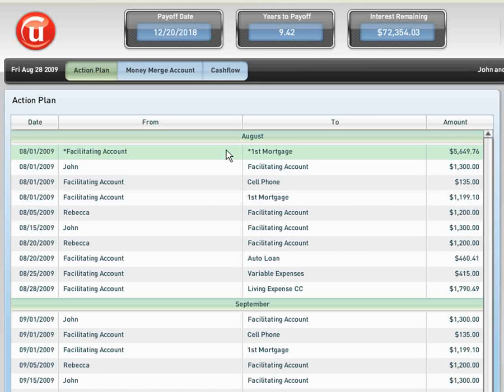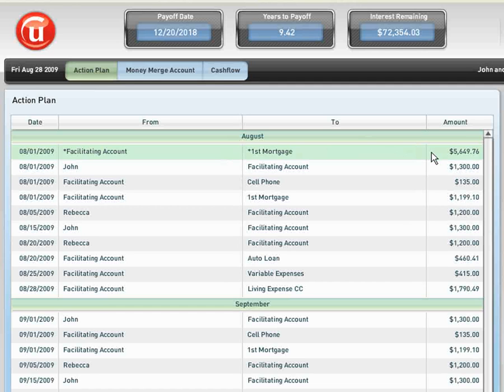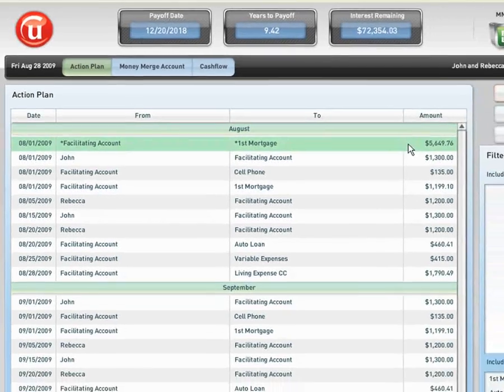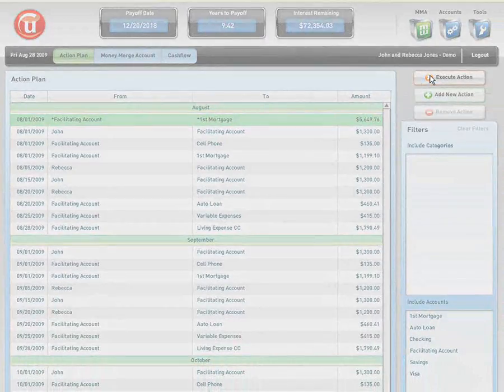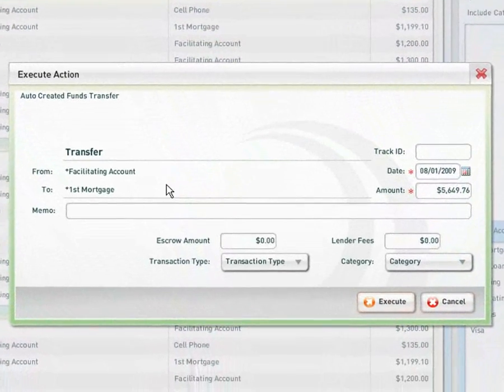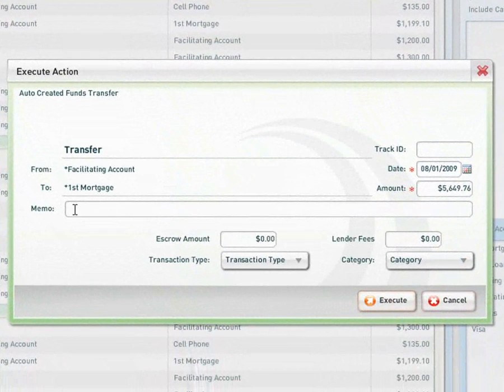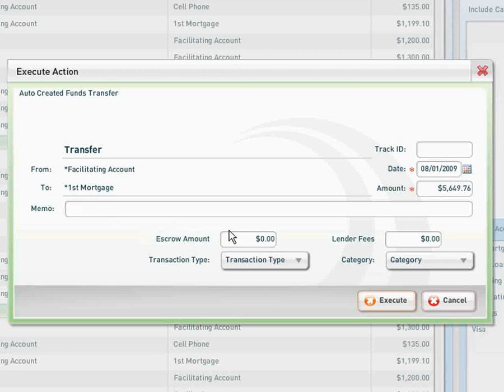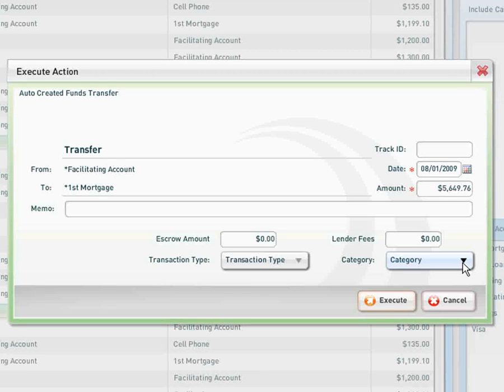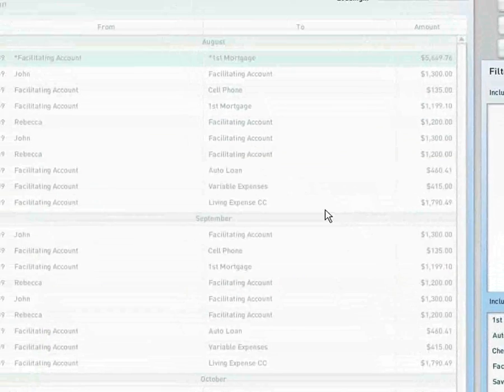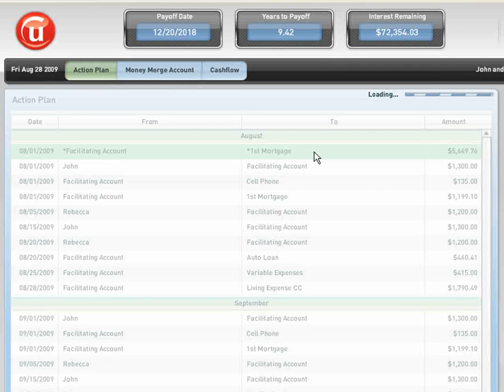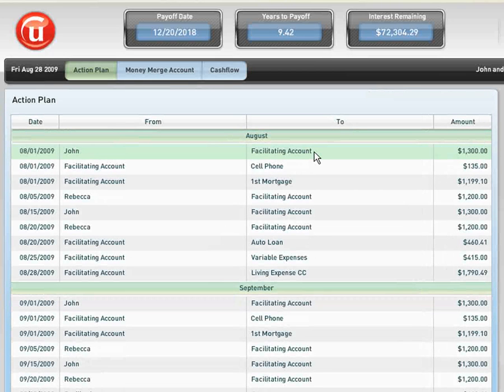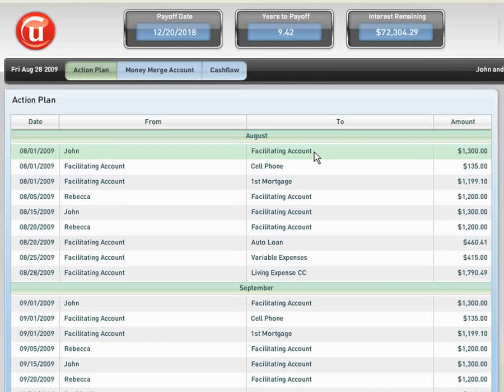So let's dive in real quick and find out how easy it is to execute an operation. The software here is telling the client to move $5,649.76 from their facilitating account and make that payable to their primary mortgage. The client would highlight this line item, click Execute Action, and then down here they could put in a notation if they wanted for later records in the memo section. If there were escrows involved or lender fees, they could accommodate those at this time. They could go in and set up transaction types as well as categories. But for our purposes, let's just go forward and execute this particular scenario and see what happens. If we execute this scenario, we can see that the line item is removed from the action plan. The reason that line item is removed is it is no longer a plan of action, a prompt or a reminder. It is now something that the client has already performed, so they no longer need to be reminded of that.